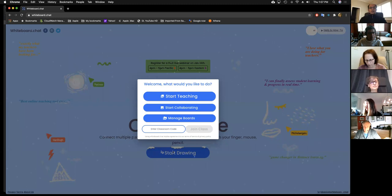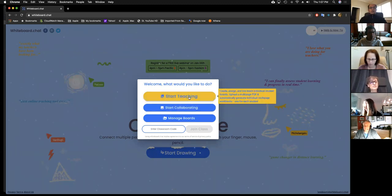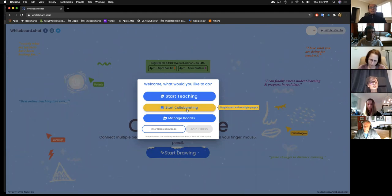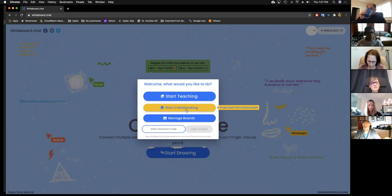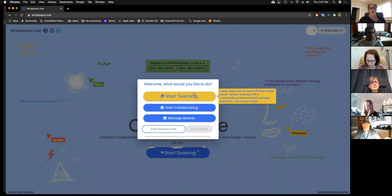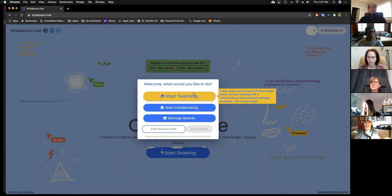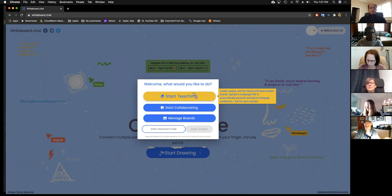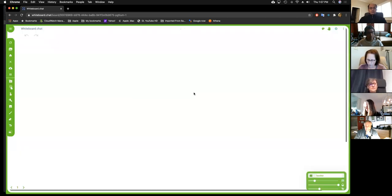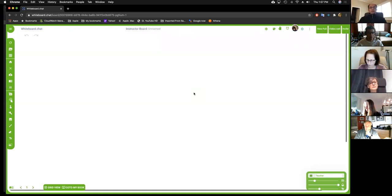There are two modes that whiteboard.chat works in. There is a teaching mode and a collaborating mode. The collaborating mode is the simpler mode where everybody ends up on the same board — they can collaborate, see what each other is doing, and also erase each other's work. What we're going to talk about today is the teaching mode where you can create, assign, and live-teach independent student boards or group boards. You do not even need an account as a teacher unless you want to save your work.